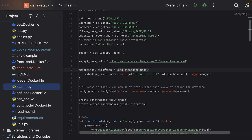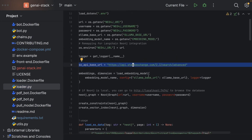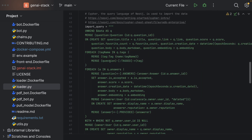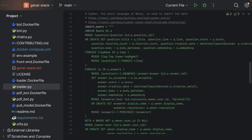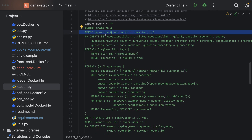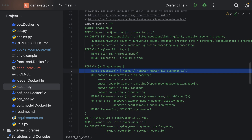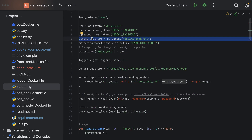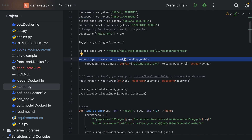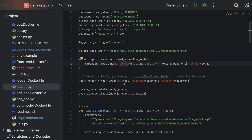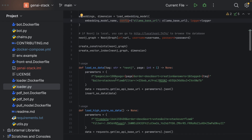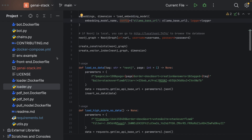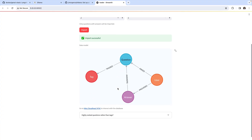The loader is accessing Stack Overflow to retrieve data and then uses Cypher queries to generate a graph structure, which shows up on completion of the loading process. We can see it creating question nodes, answer nodes, links between them, and user nodes — all implemented for us already. Notably, the loader also embeds the text, creating embedding properties on the nodes, and finally creates a vector index in Neo4j. All of that is implemented in the loader.py module.